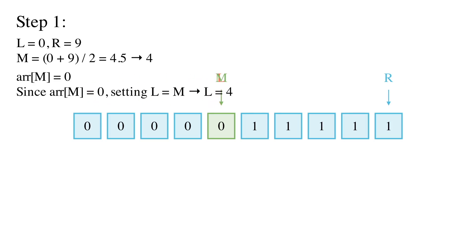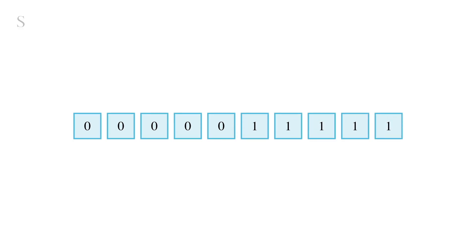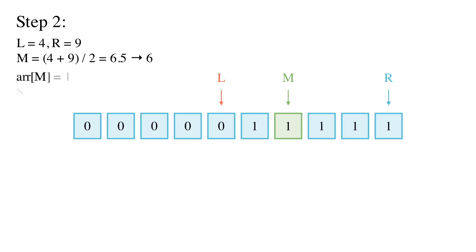Step 2. L equal to 4, R equal to 9. M equal to 4 plus 9 divided by 2, which is equal to 6.5, roughly 6. Array at 6 is equal to 1. So R equal to M, R equal to 6.